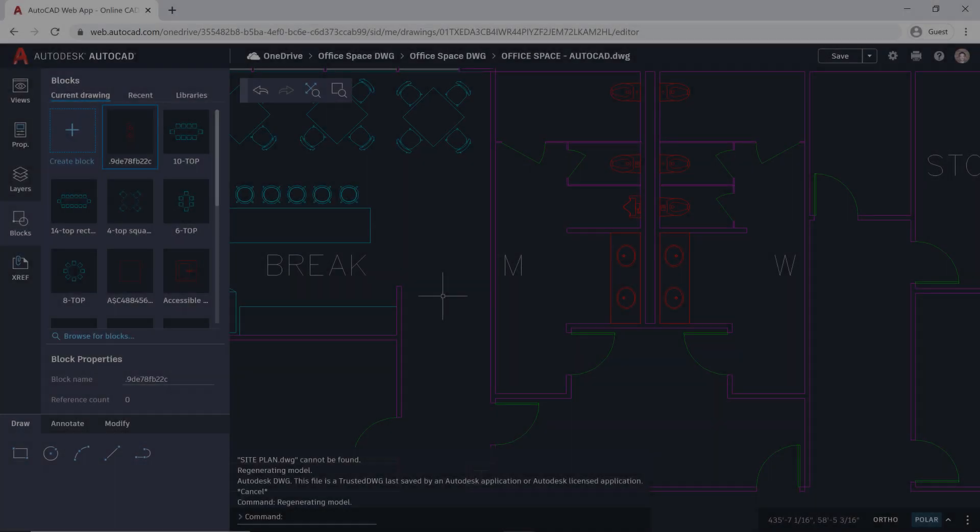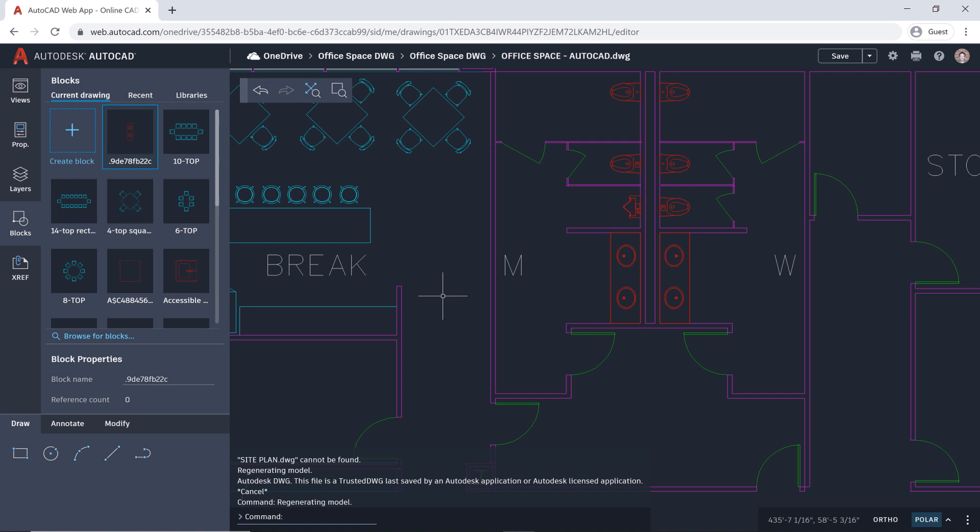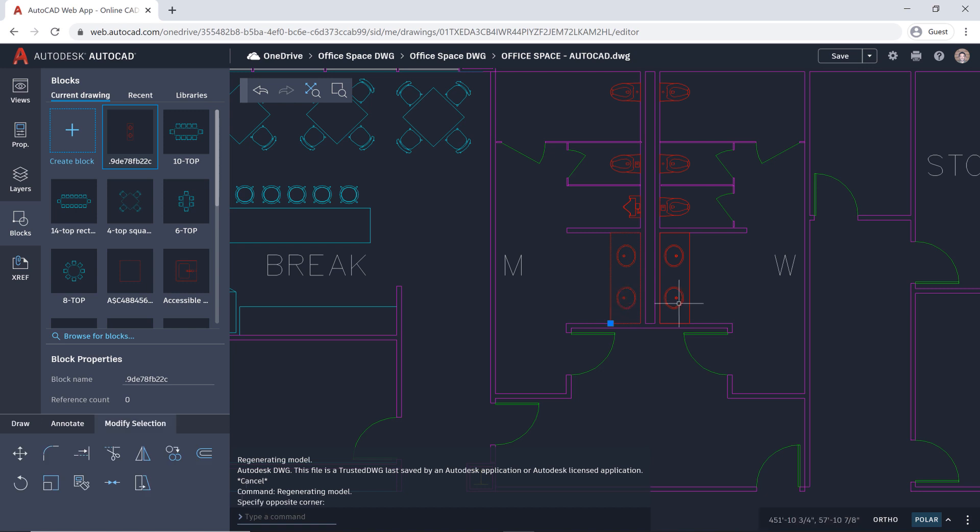And since your blocks library is saved on the cloud, you have access to the same block library and recent blocks list from desktop. Let's fix the syncs.